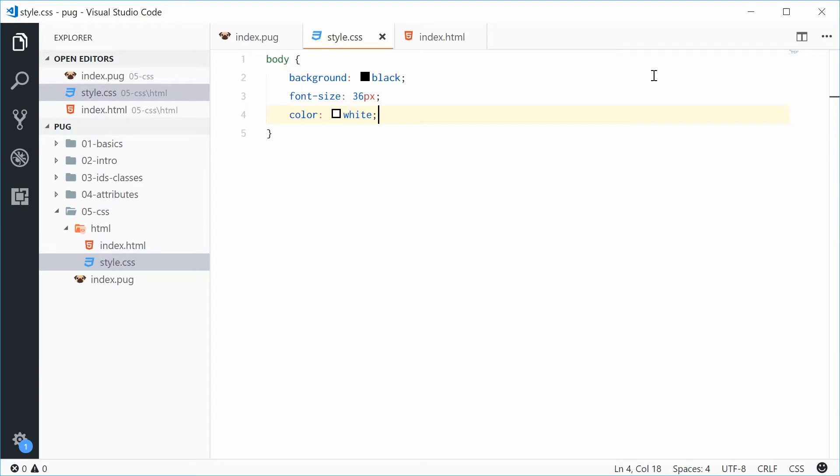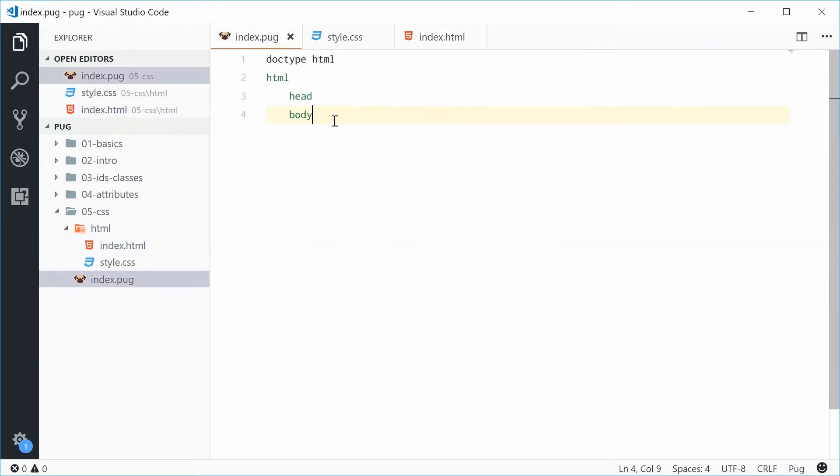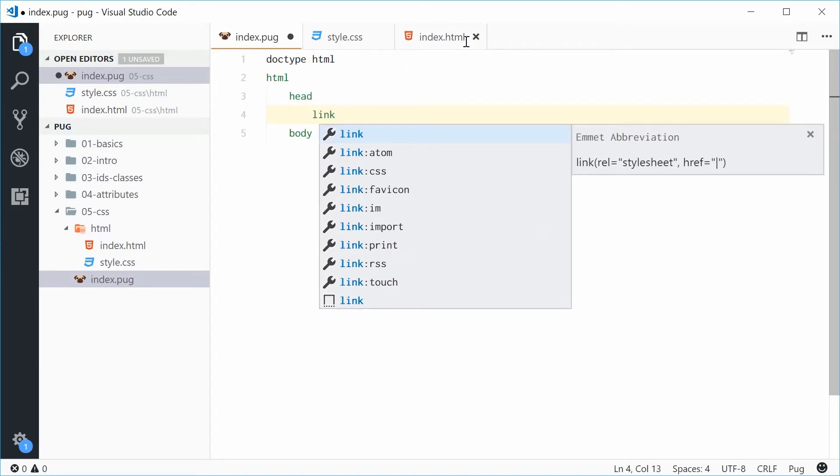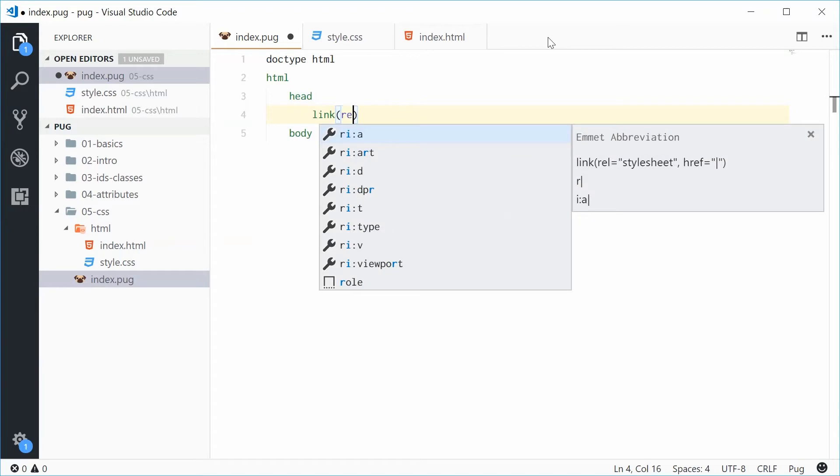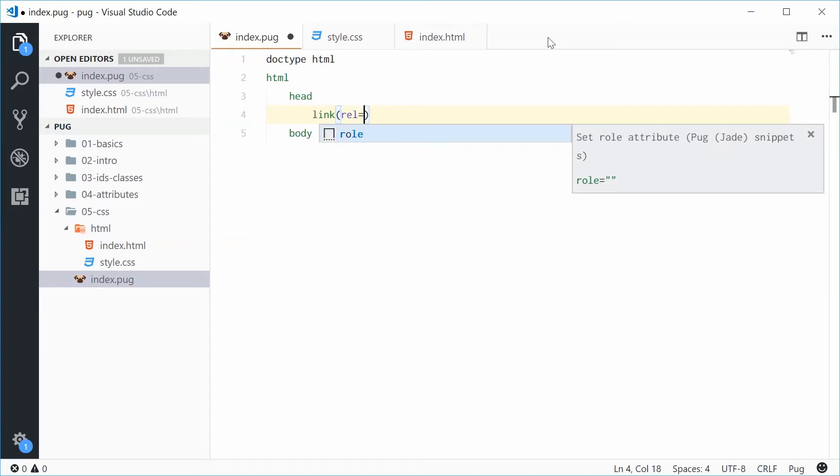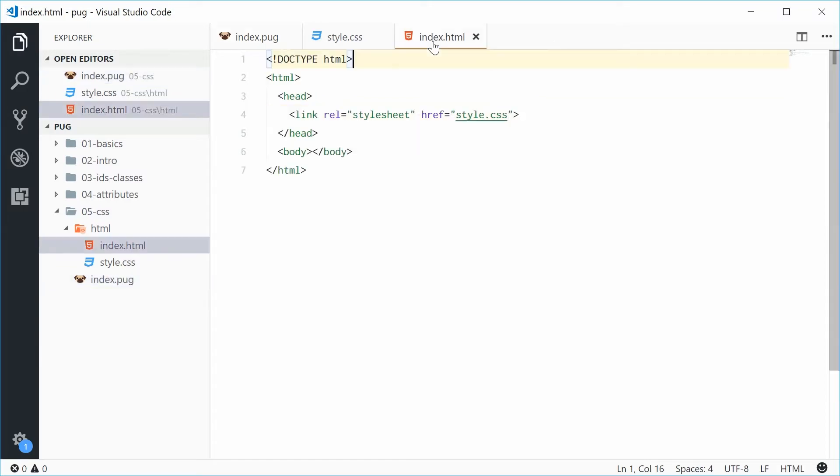So now, we're going to include this CSS file inside this index.html file. Inside your head tag, you want to make a new link element and give it a few attributes. The first one being rel equal to stylesheet. Make a second one called href equal to style.css. Saving this one generates in HTML a normal link element with two attributes, rel and href.